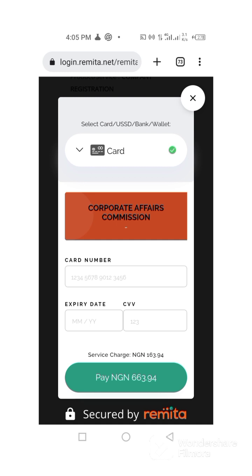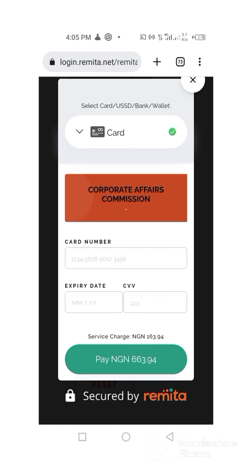I usually prefer card because it is automatic. Once I put in my card number — I am not continuing because I am not actually changing my business name — you just put your card number, put the expiry date, put the CVV, then go to pay. Once you pay, it will automatically take you back to your dashboard where you will see that your application has been submitted. Once the name availability is granted, you will now continue the registration.